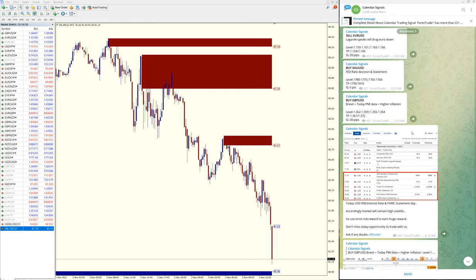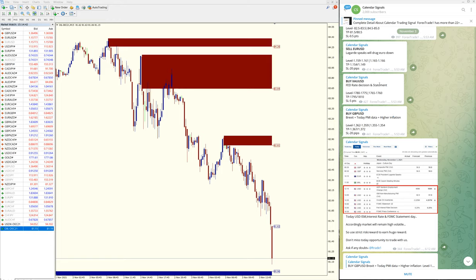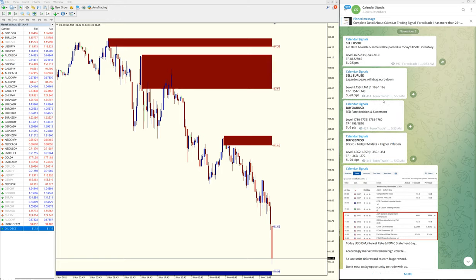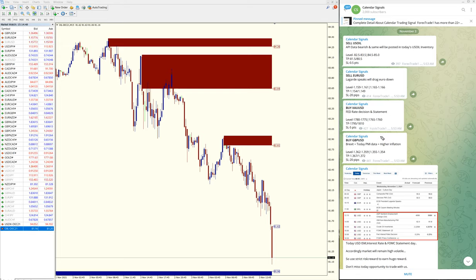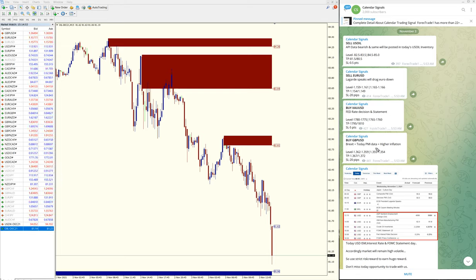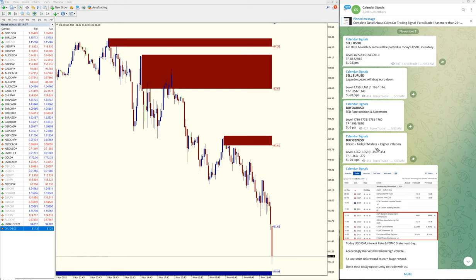These are all the signals we have given today: sell US oil, sell Euro USD, buy XAU and buy GBP USD. Today we will see what all the signals performed and how much it performed.